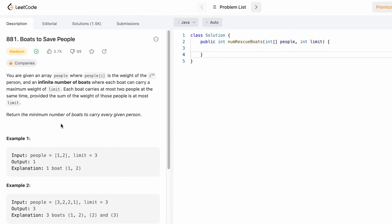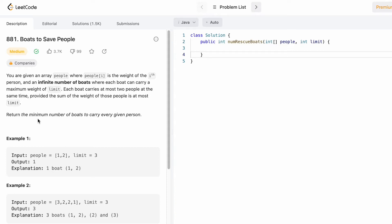The worst possible answer would be the number of people, where each boat carries one person at a time irrespective of the limit. For example, the worst case is two boats: the first boat carries the first person even though there's space for the second, because the limit is three, and the second boat carries the second person. But that is not what we need — we need the minimum number of boats.